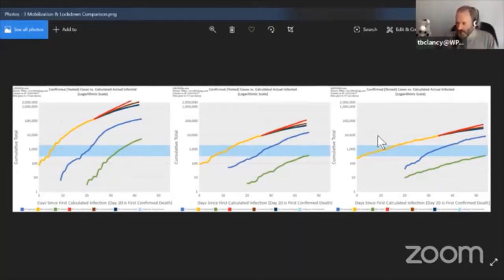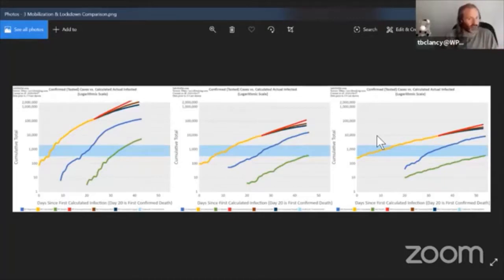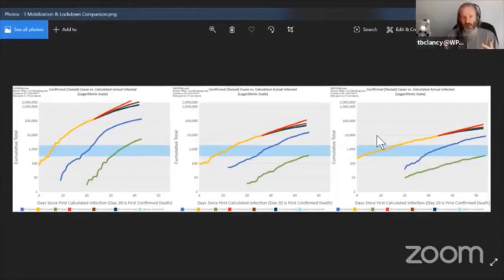And Washington, on the far right here, if you remember, was the one with the first outbreak. They had it the earliest. And Governor Inslee put in the movement restrictive order. Actually, maybe it was early March now that I think about it, but he jumped on it much more quickly than other states.